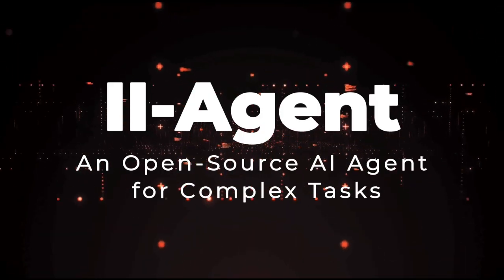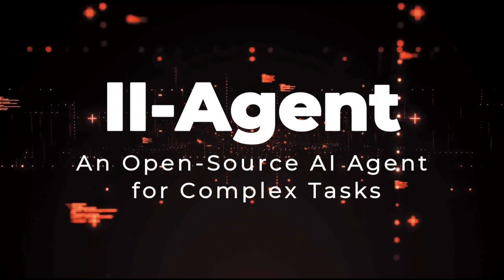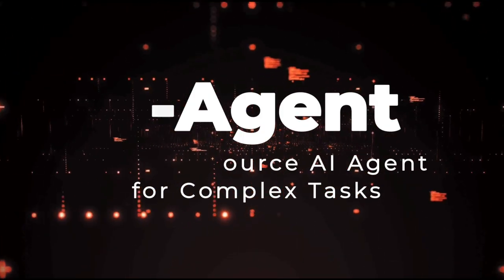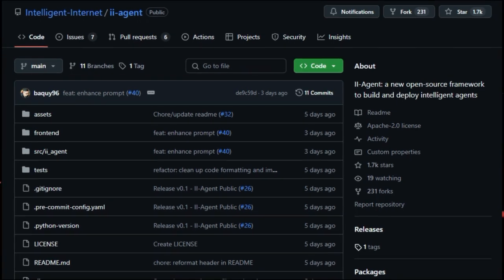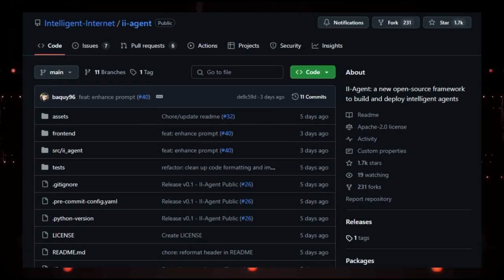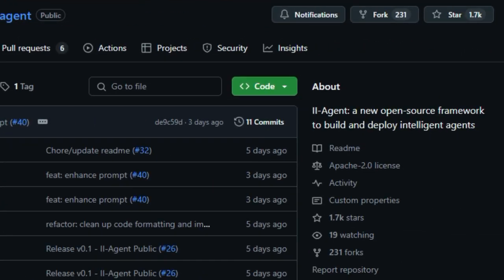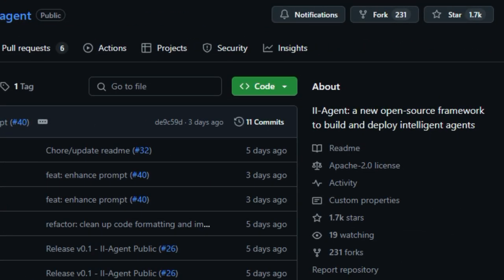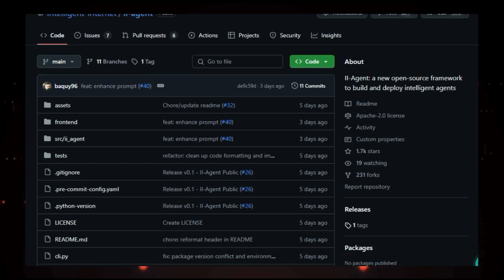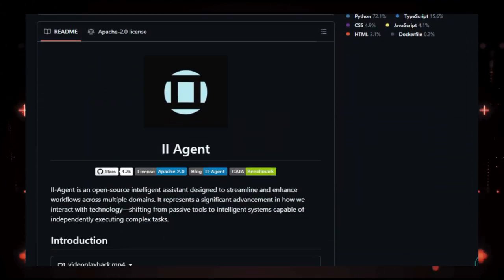Project number one, 2Agent, an open source AI agent for complex tasks. Imagine having an AI assistant that not only writes code but also conducts research, automates tasks, and manages files, all while explaining its reasoning step by step.